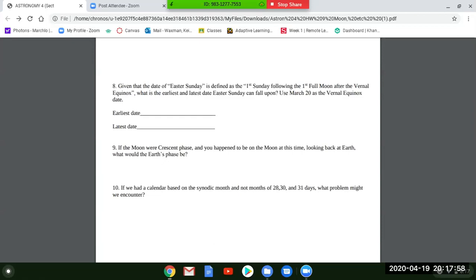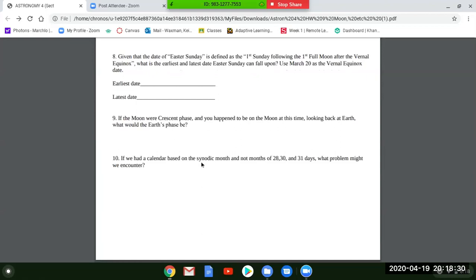Question nine: if the moon is in crescent phase and you happen to be on the moon looking back at Earth, what would Earth's phase be? The simple rule is: whatever the moon's phase is, the Earth's phase as seen from the moon is the opposite. Just like the opposite of new is full, and the opposite of first quarter is third quarter — figure out the opposite of crescent. I think I put one of those on Exam 4.